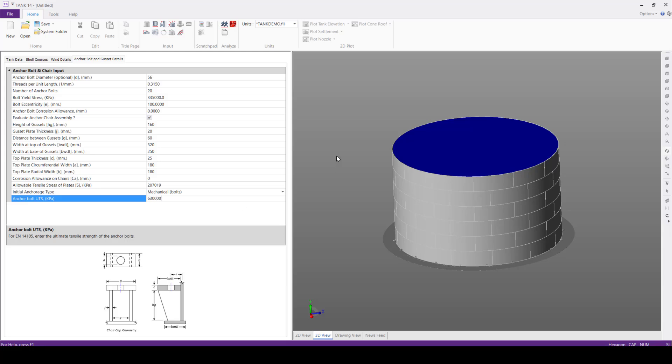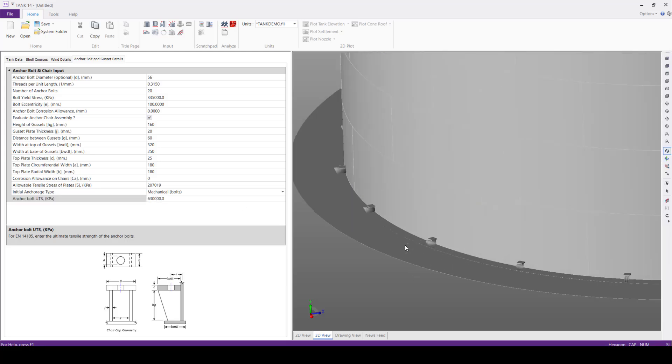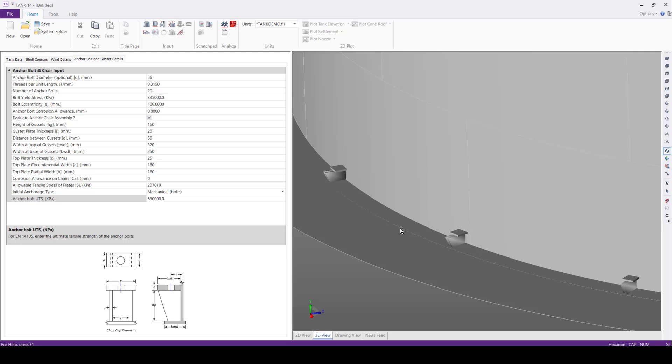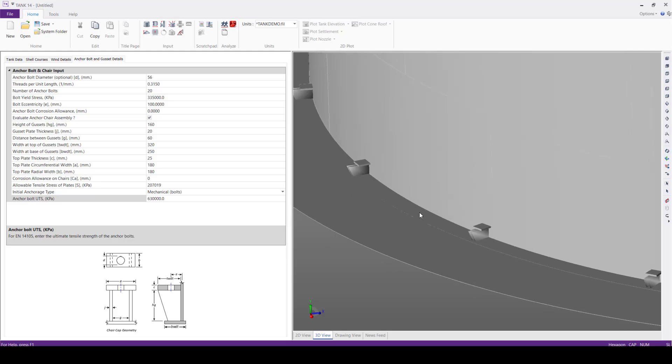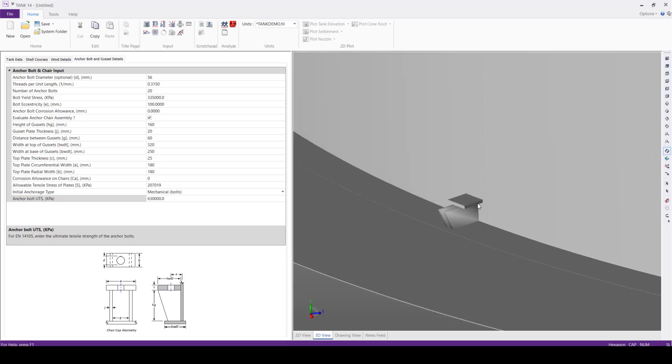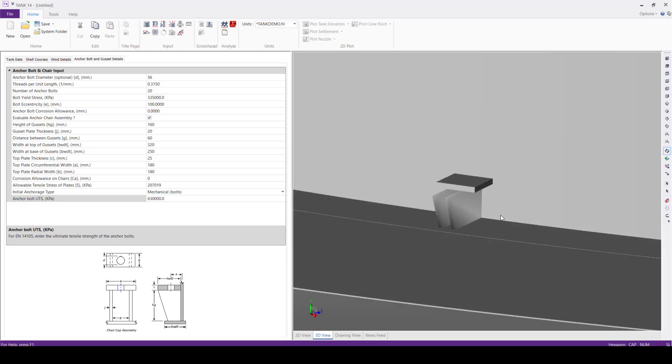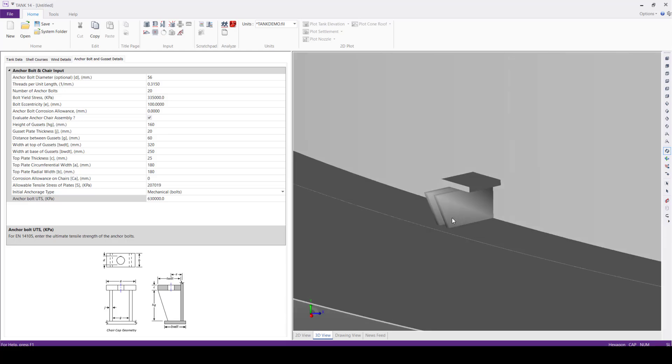And the last one, the anchor bolt's ultimate tensile strength, we'll define this value 630,000 kilopascals. Here, after feeding this information, we can see the anchor chair assembly here in the 3D model.